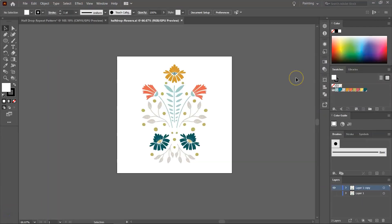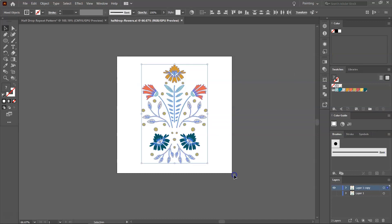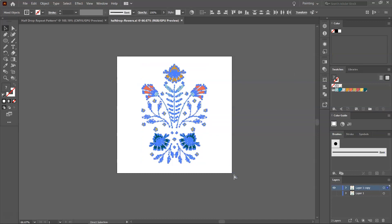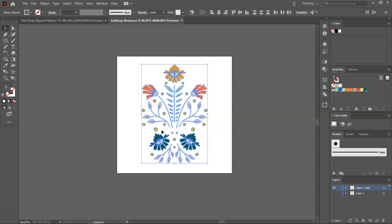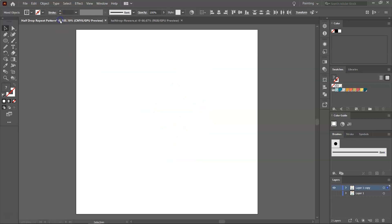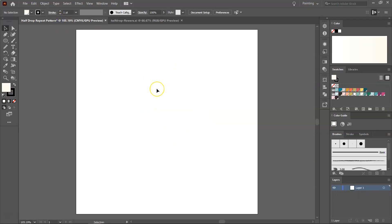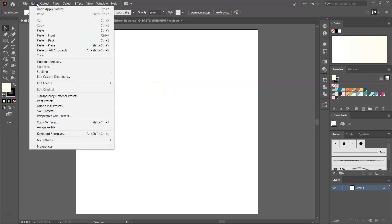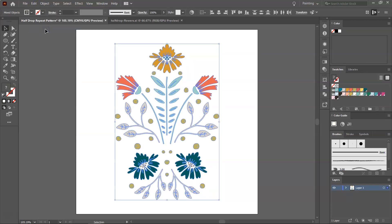For today's pattern, I want to use these flowers that I drew using Procreate and then I vectorized in Illustrator. I'm going to select everything and then click Ctrl or Command C to copy them and then I'm going to go back to my pattern file and go to Edit and Paste to add them to the artboard.